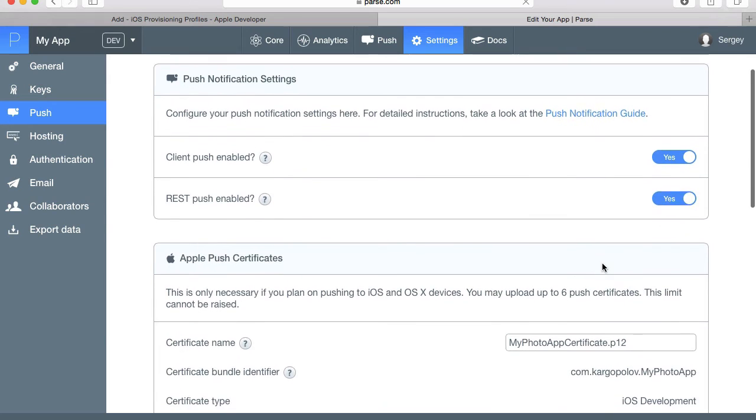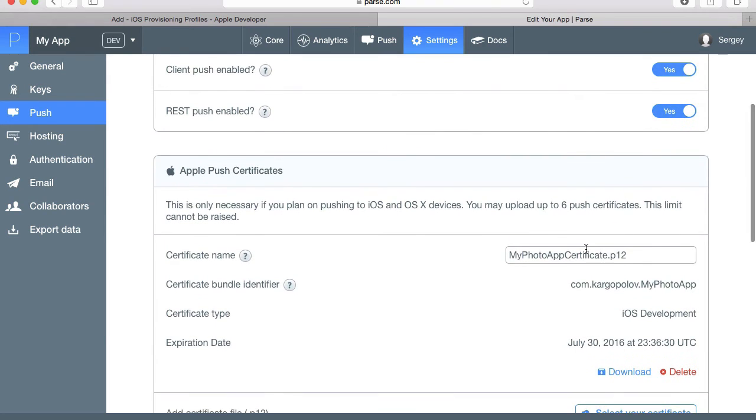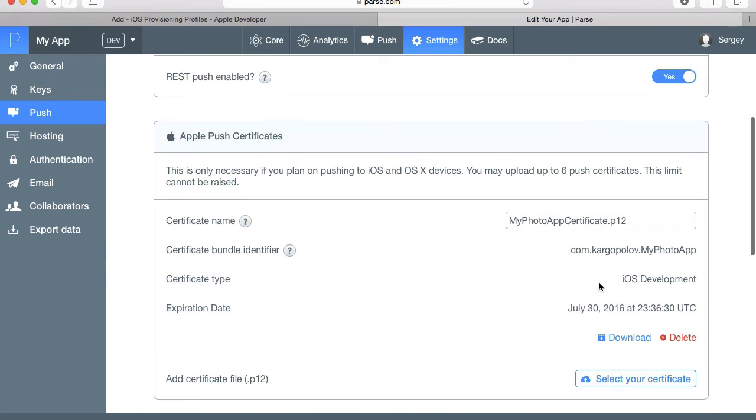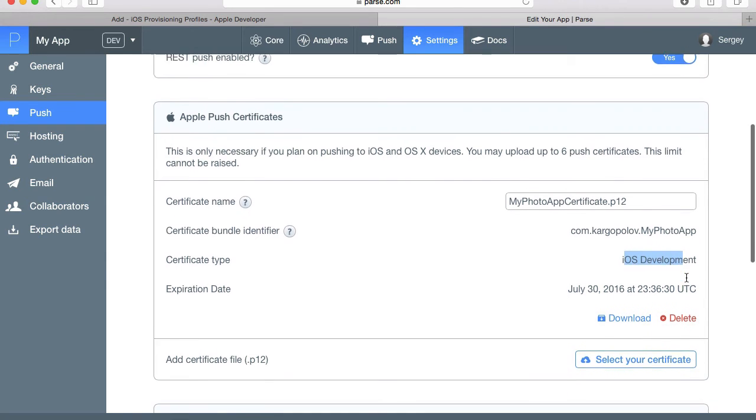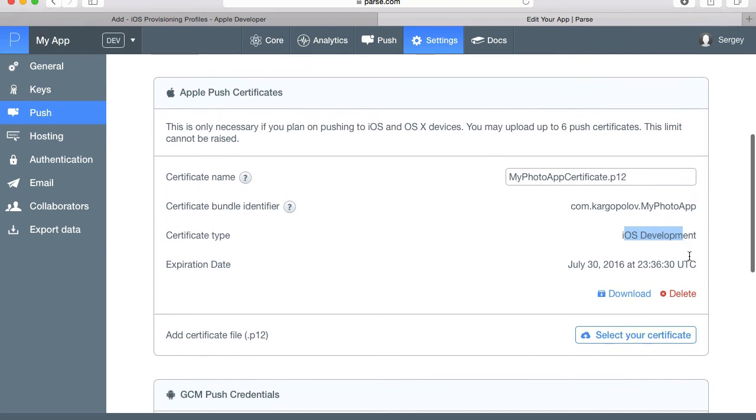Once the file is uploaded we will be able to see the file name and the bundle identifier to make sure that this is the app we are configuring push notification for, and the certificate type, which at this point is iOS development type certificate.